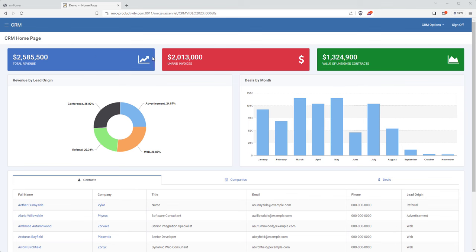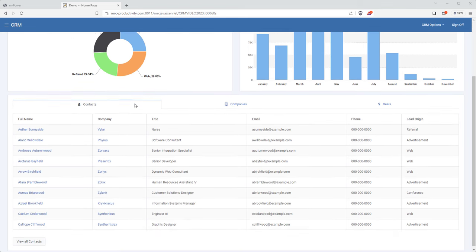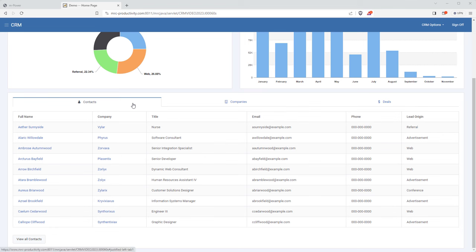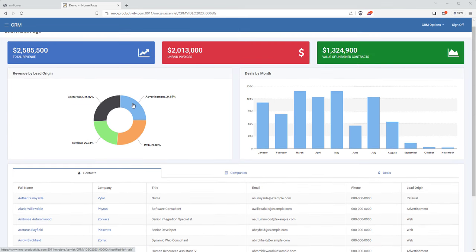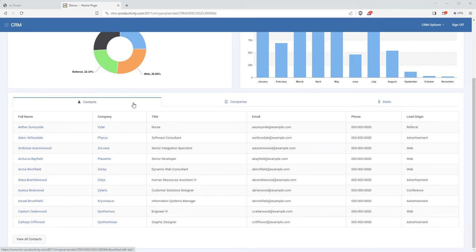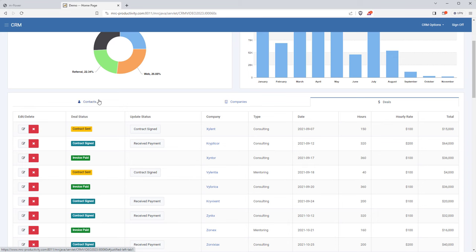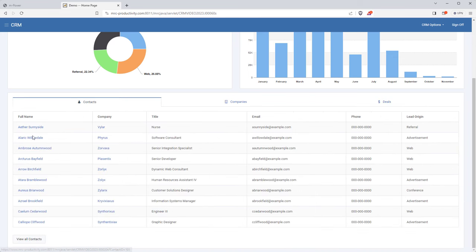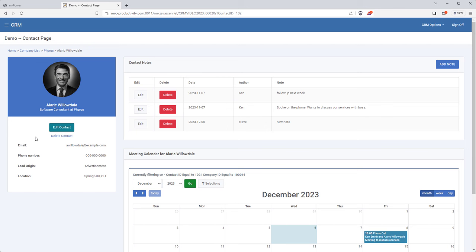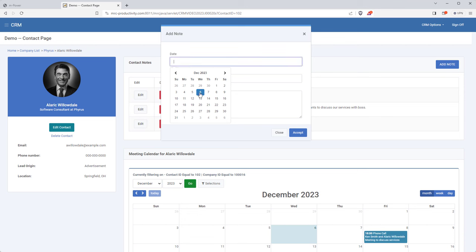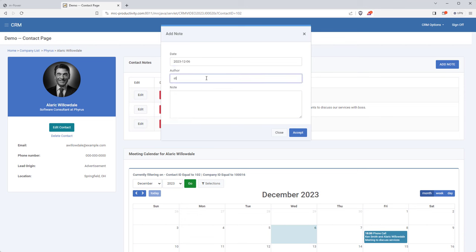The home screen is fairly straightforward. It provides important analytics at a glance up here and has all data in tabs below. All of this gives a quick overview of the CRM and provides simple navigation to whatever data you might want to see — like contacts, companies, or deals. So let's say I want to view one of my contacts. I'm taken to the contact view where I have the contact information on the left and notes and a meeting calendar on the right.